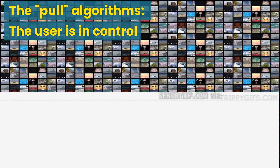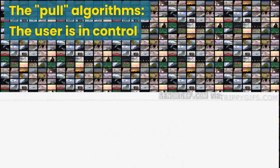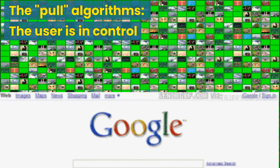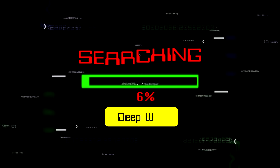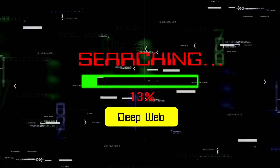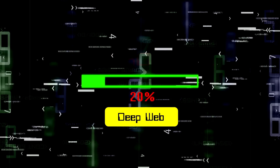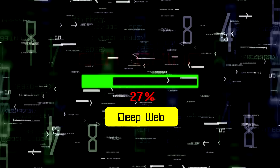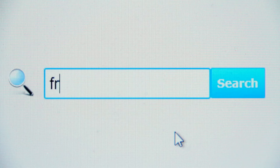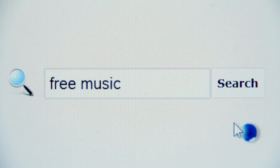Pull algorithms — in pull algorithms, the user is in control. A user actively searches for something using keywords or phrases. Search engines like Google or YouTube then sift through vast amounts of content like videos, websites, or vlogs to find the most relevant matches for the user's query. Example: the user searches for 'free music' on YouTube or Google. It triggers a pull algorithm to present suitable videos, blogs, websites, etc. to the user. YouTube will only display relevant YouTube videos on its platform.